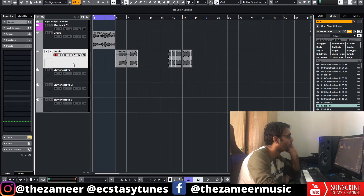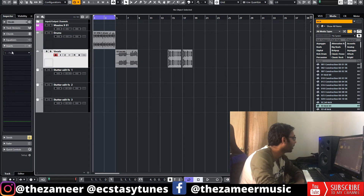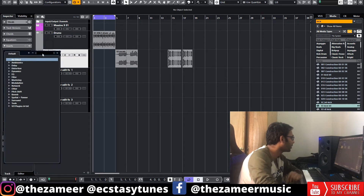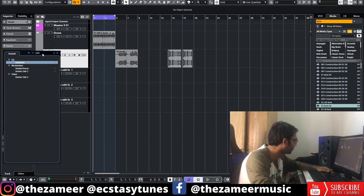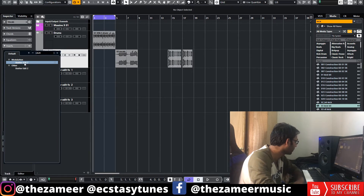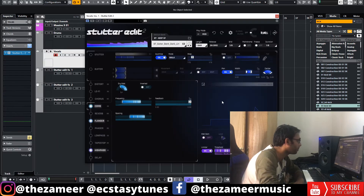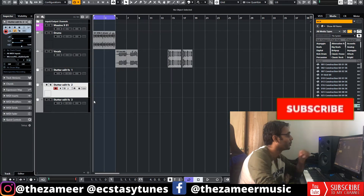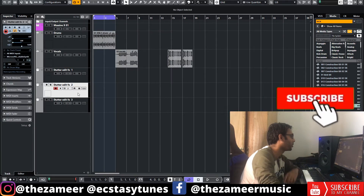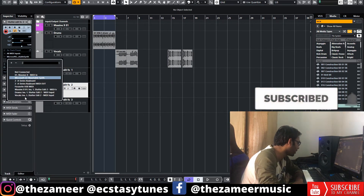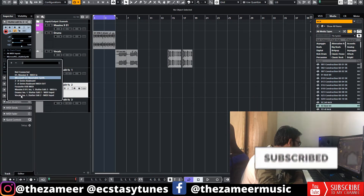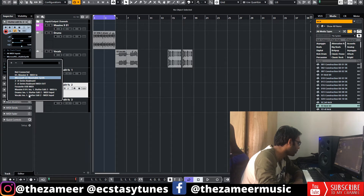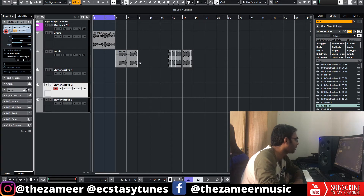Now let's go for vocals. I'm going to insert the Stutter Edit plugin here. I don't want to change anything. Go to Stutter Edit FX2 channel and change the output routing to Vocals.